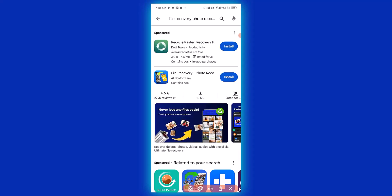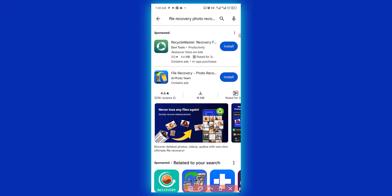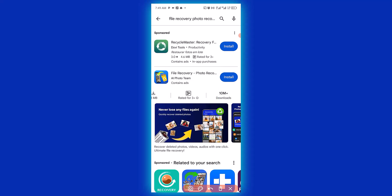This is the app we are going to use to get deleted photos, video, and text on WhatsApp. Let's check the number of people that have downloaded this app so far — 10 million plus people have successfully downloaded and used this app. The next thing we want to do is to click on Install.